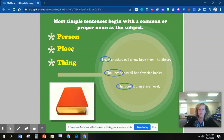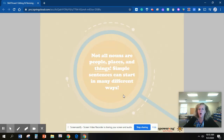Person, place, or thing is the noun — the common or proper noun. It's the subject of the sentence. Not all nouns are people, places, and things. Simple sentences can start in many different ways. Let's look at some more examples.